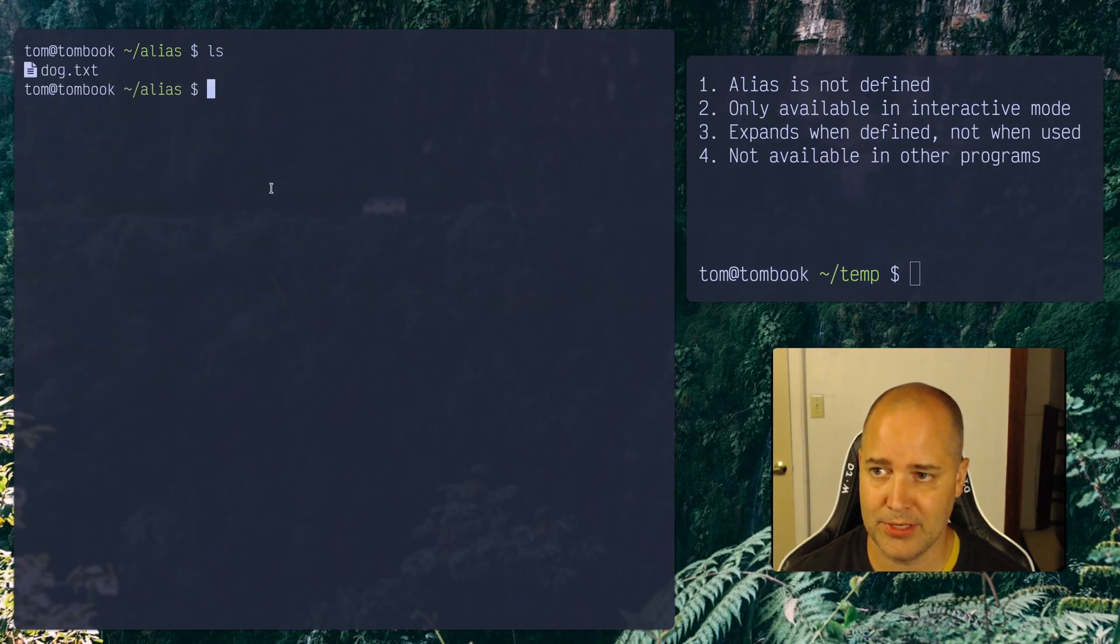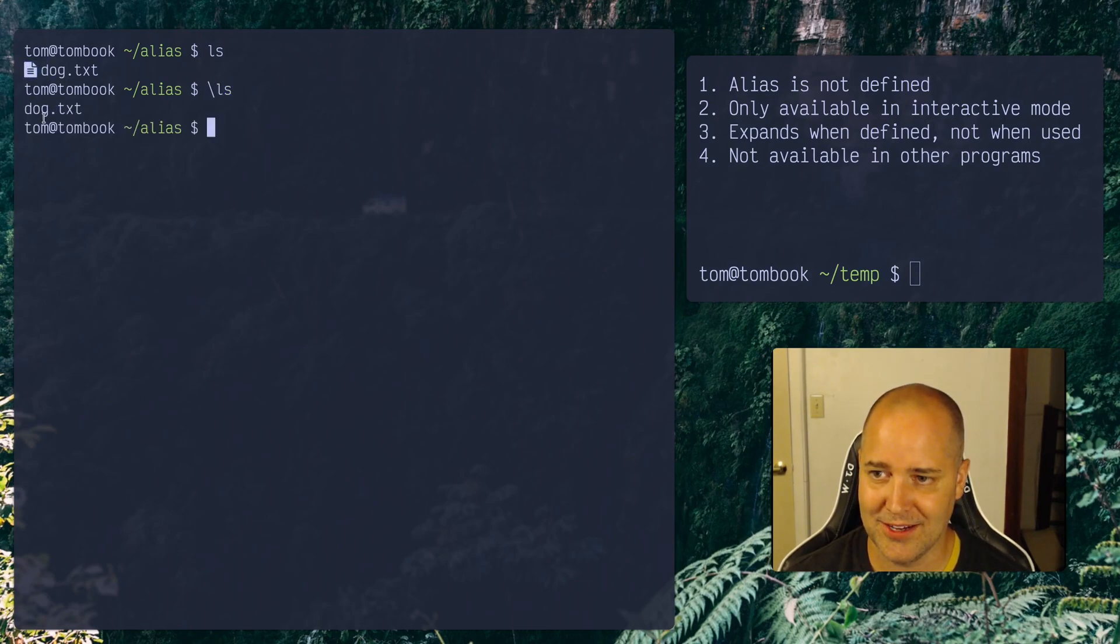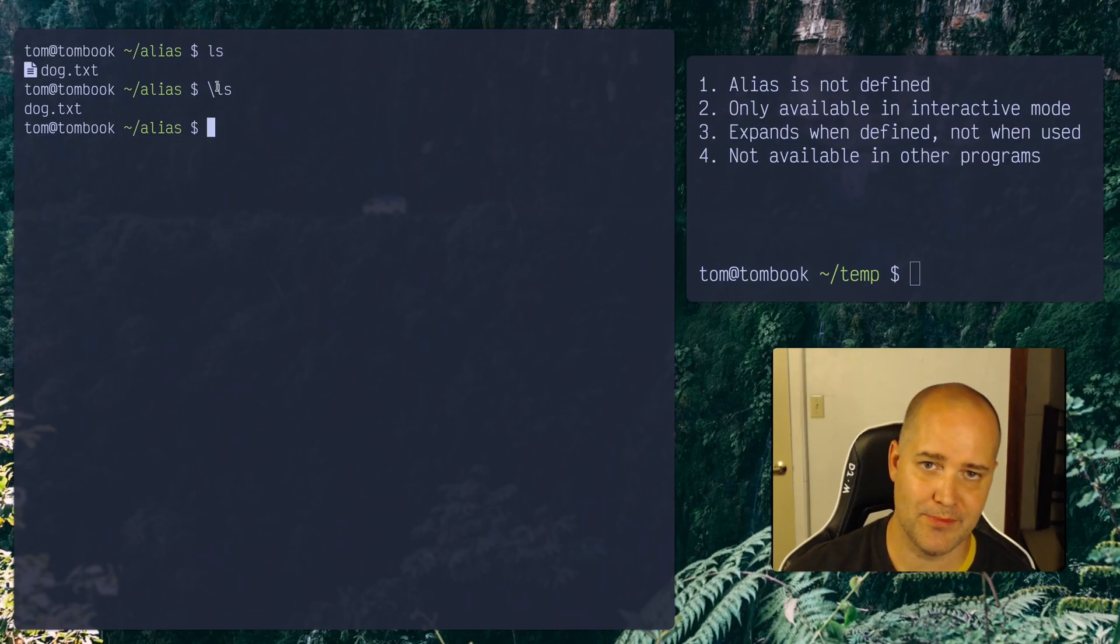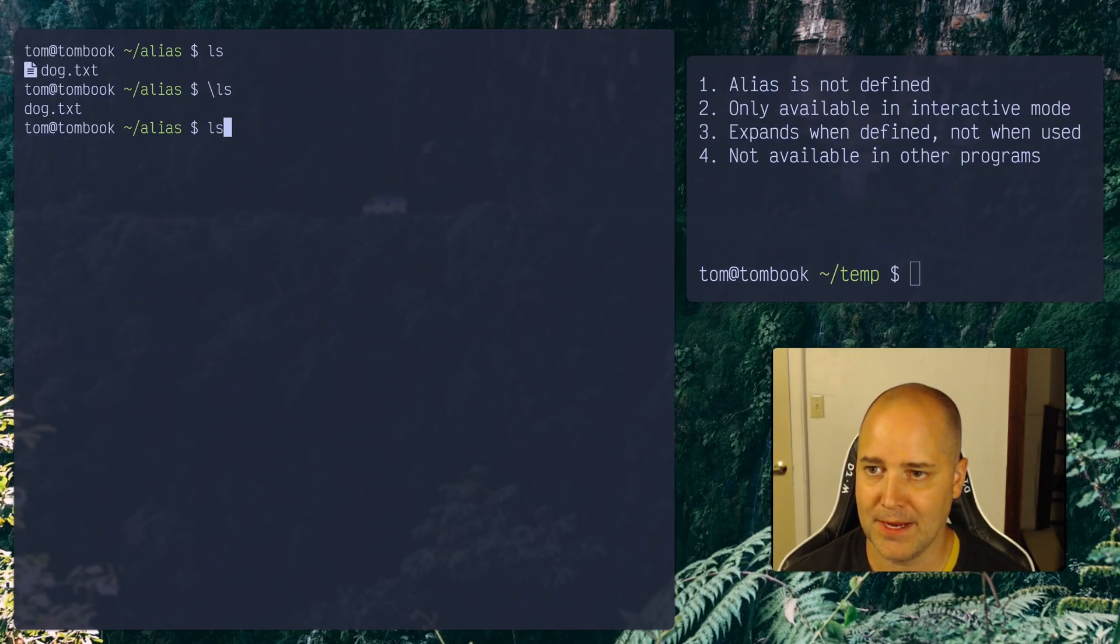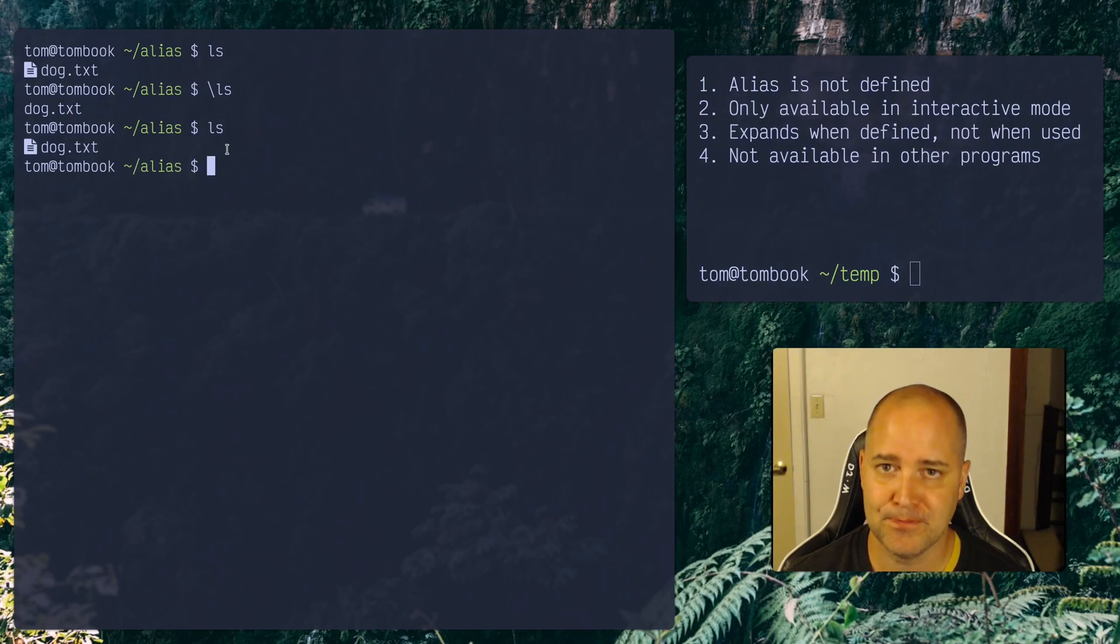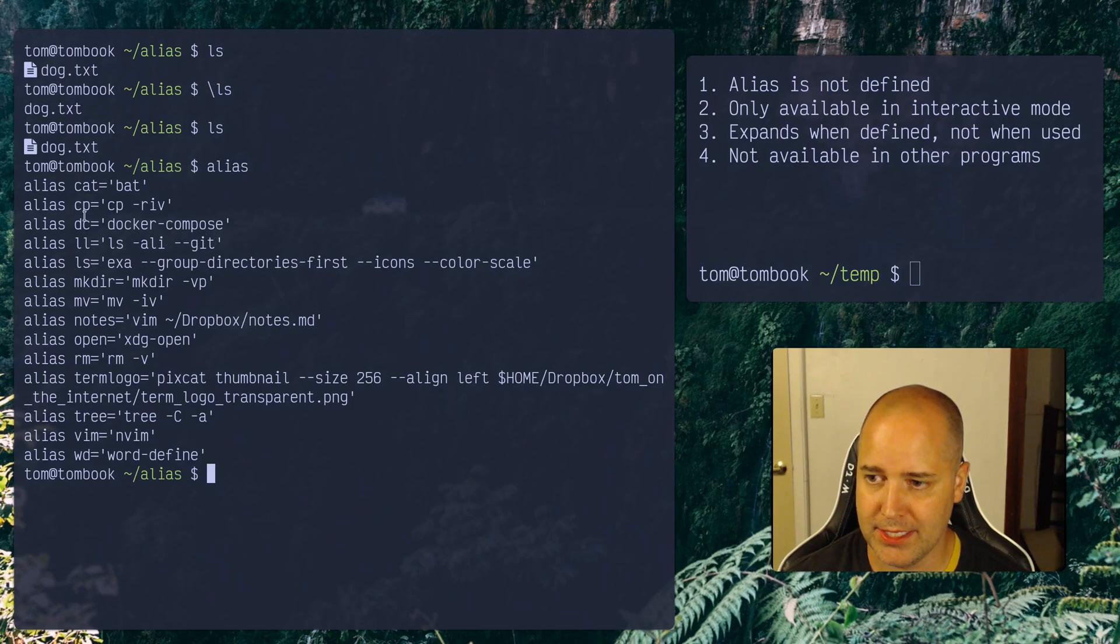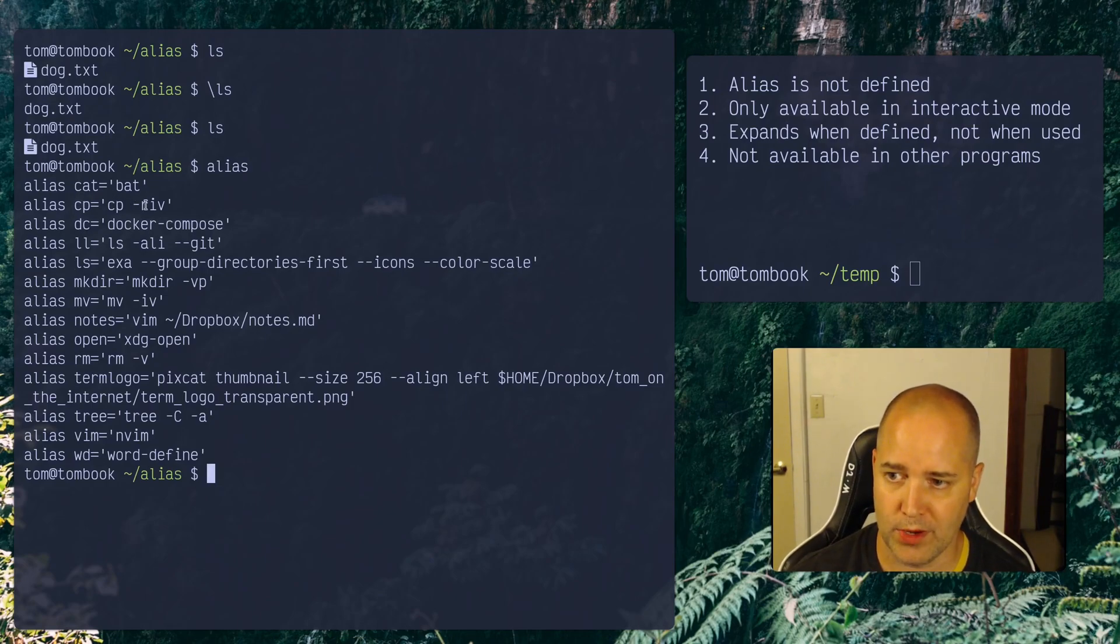So ls equals, and then this really long alias, and basically it says anytime somebody types ls, we're going to run this command instead. So let me do that. And then, oh, look, I've got dog.txt with this little icon, right? So without the icon, because this backslash in front means ignore the alias, right? ls with the alias. Okay, great. So yeah, that's basically what an alias is, right? So any one of these things is going to be substituted for whatever's on the other side of it.